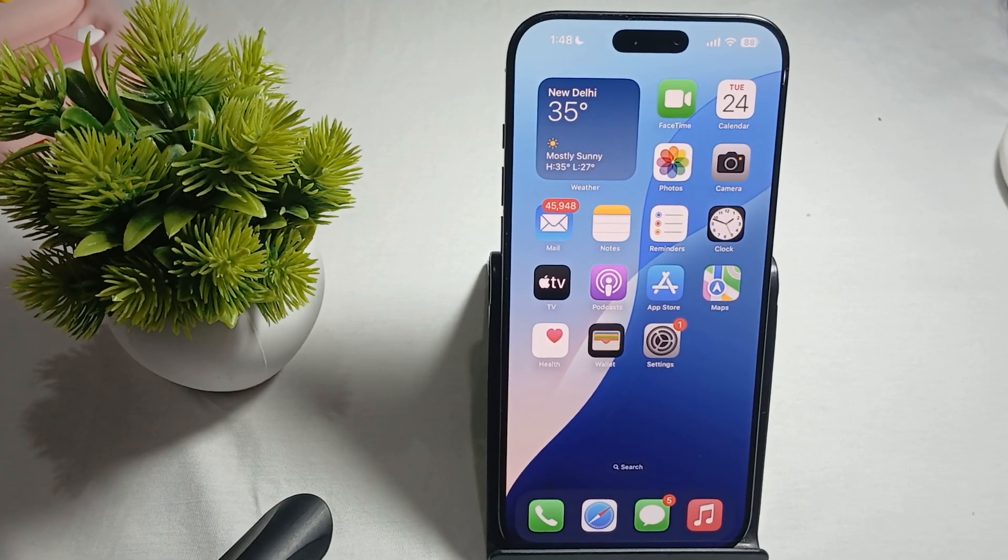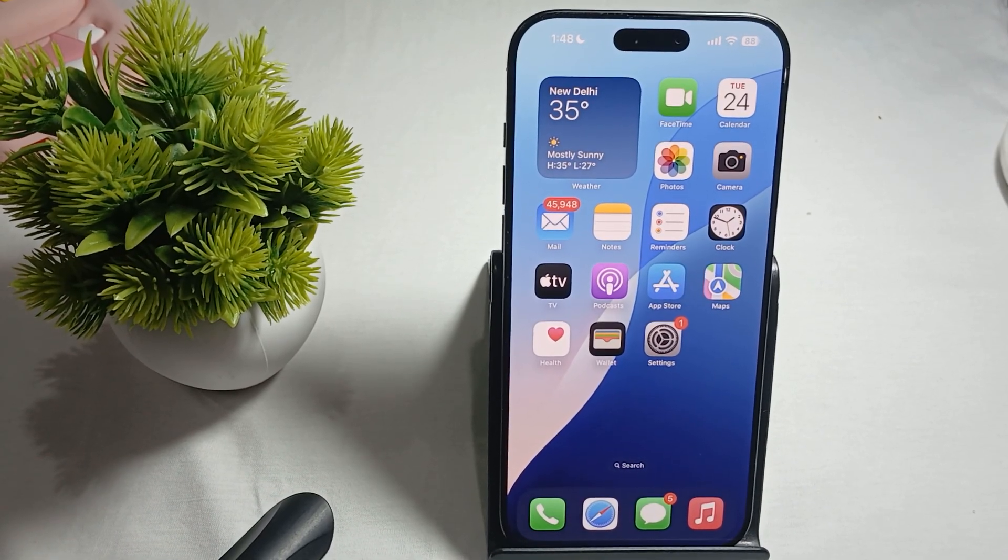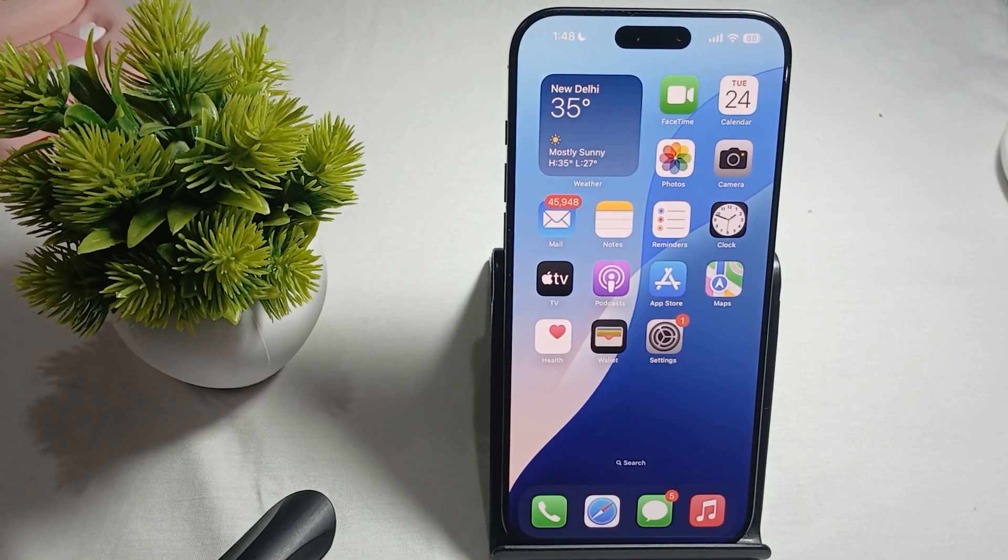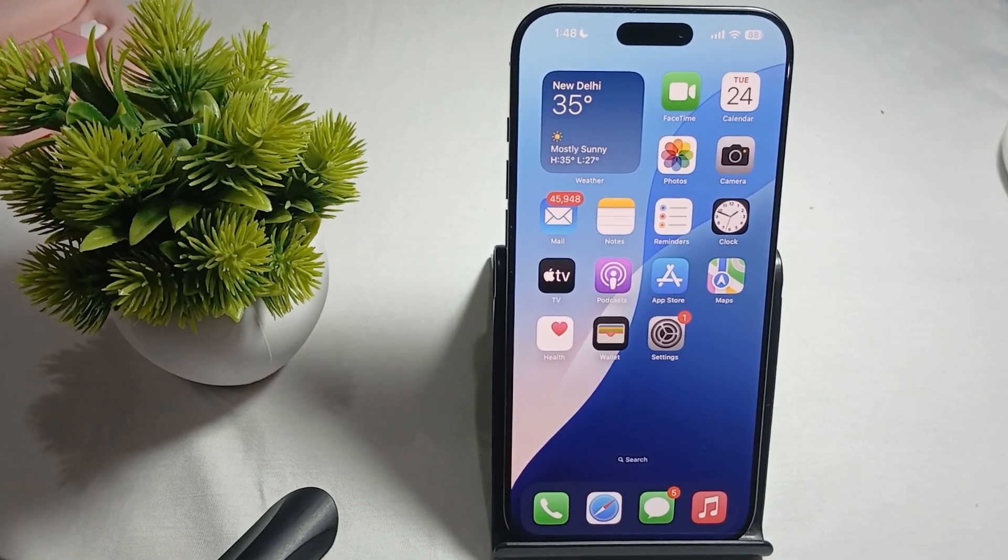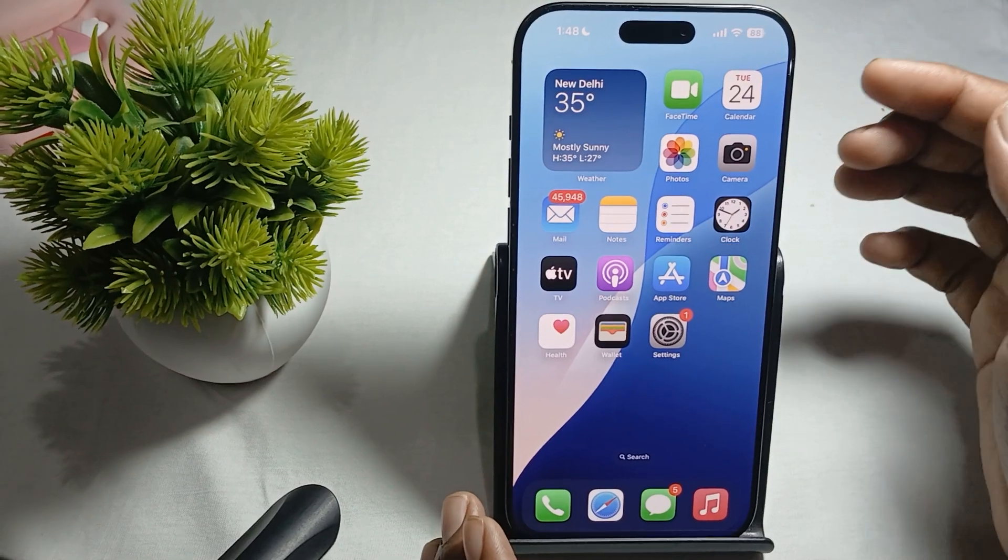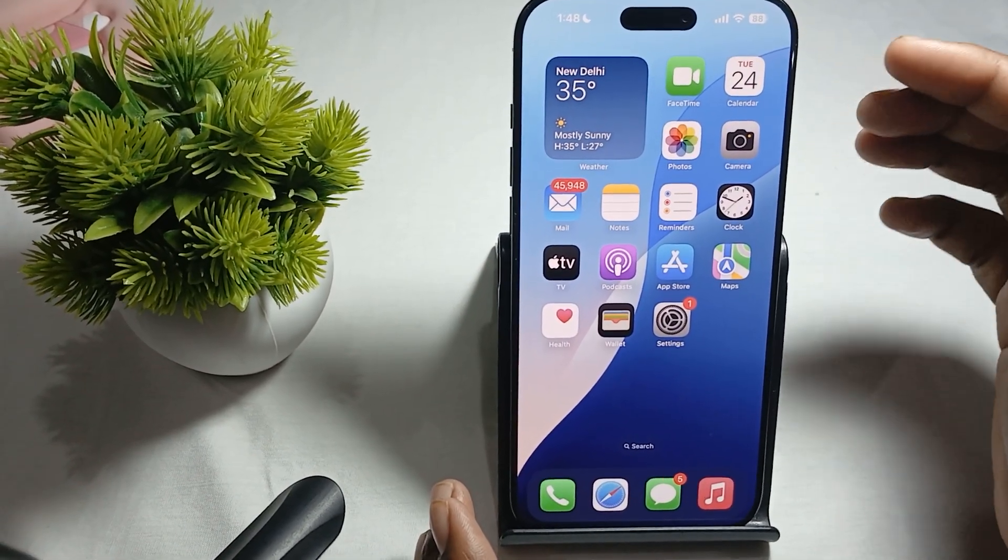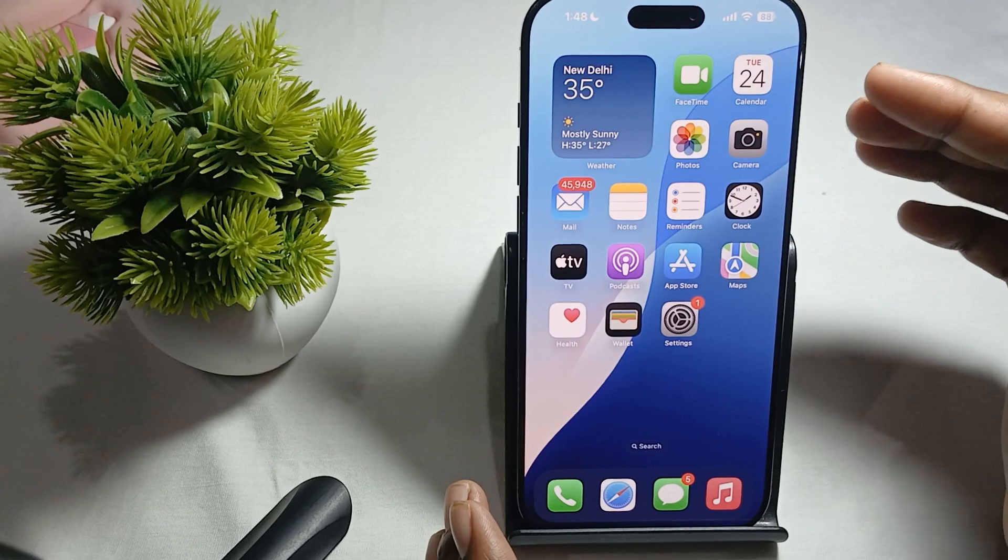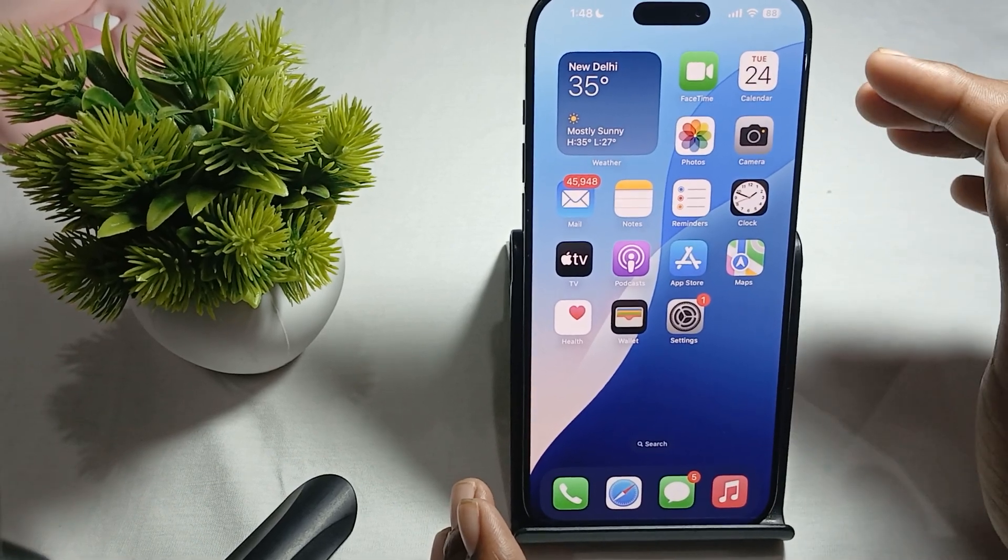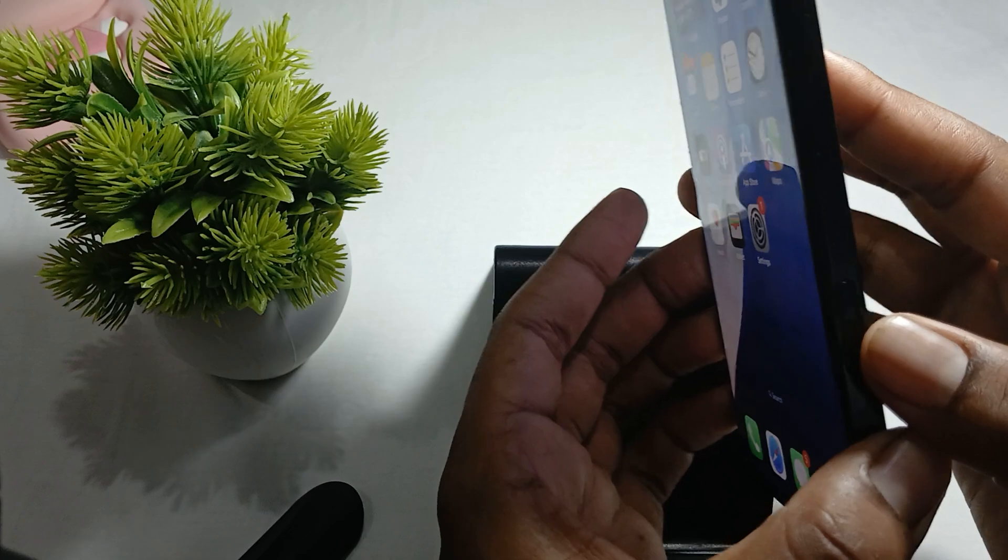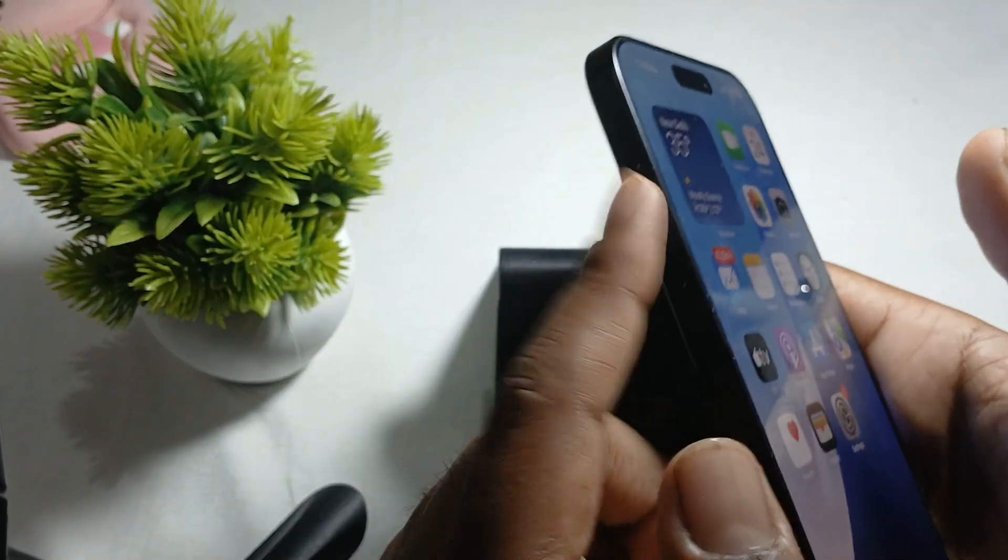Hi guys, welcome back to our YouTube channel. In this video, we'll see how to change side button functions on iPhone 16 Pro Max. We have more than two to three buttons, but we can only customize two: the camera button and the action button.